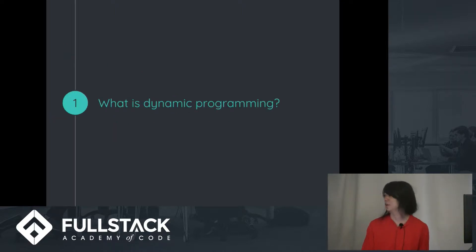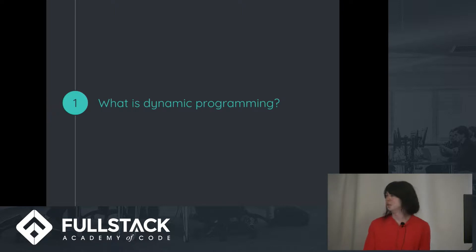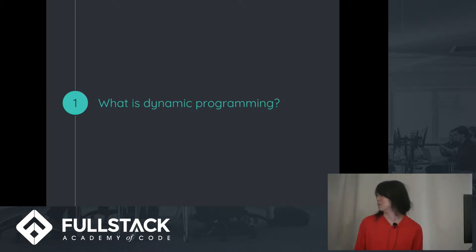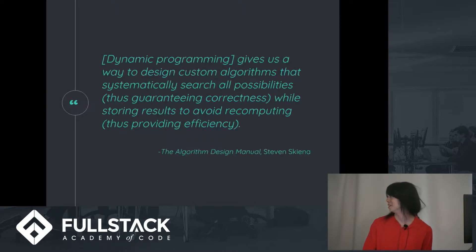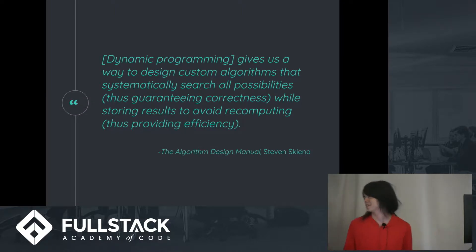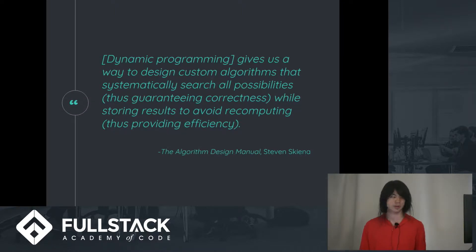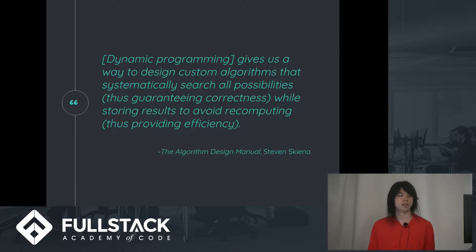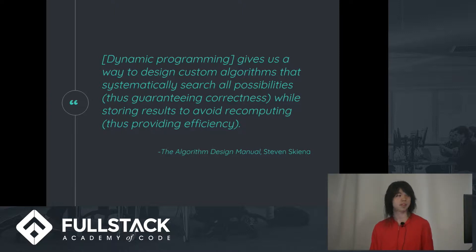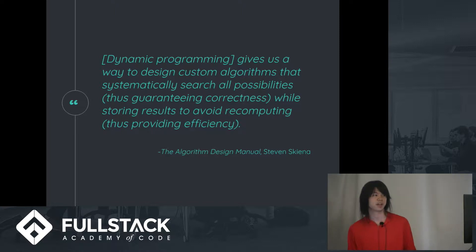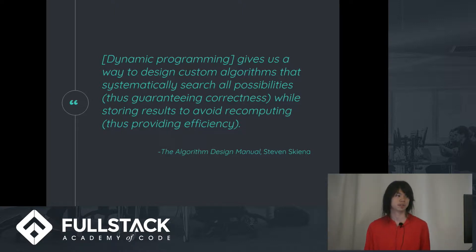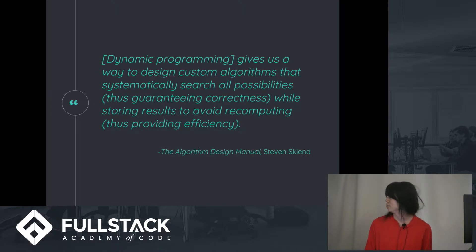So what is dynamic programming? Well, this is actually something that's really hard for me to do, so I'm actually going to delegate this to people who have done studies of this for a long time. Here's a quote from Skina's The Algorithm Design Manual. Dynamic programming gives us a way to design custom algorithms that systematically search all possibilities, thus guaranteeing correctness while storing results to avoid recomputing, thus providing efficiency.